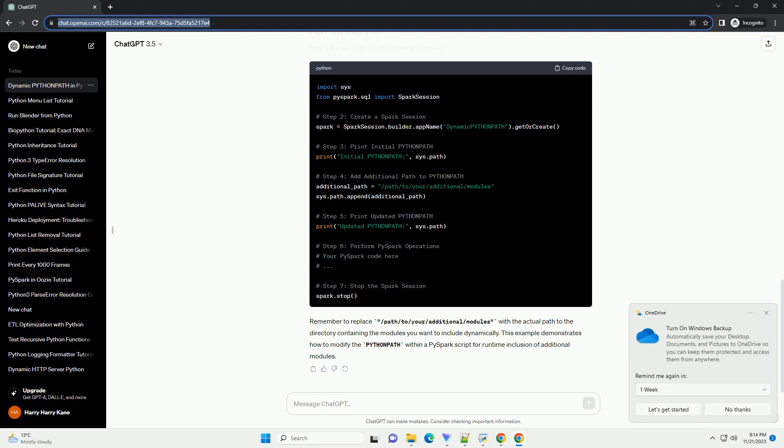Finally, don't forget to stop the Spark session to release resources. Here's the full code with all the steps combined.